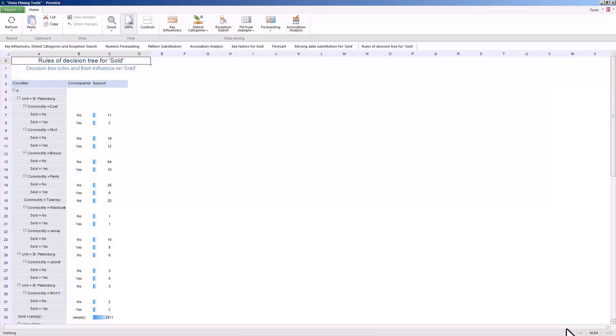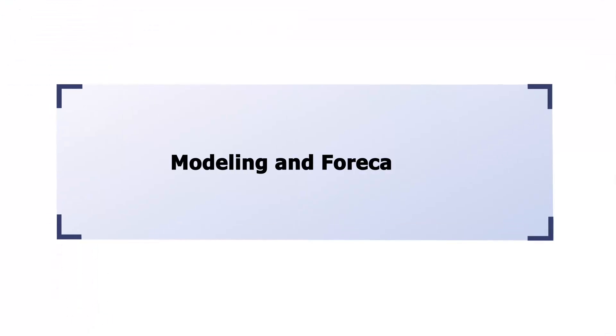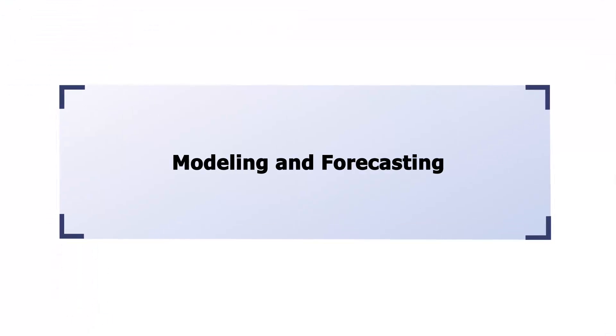In this tutorial, we have studied the Prognose Platform modeling and forecasting tool. The results obtained with this tool can be used to create reports. Our modeling and forecasting video tutorial is over. Thank you for your attention.